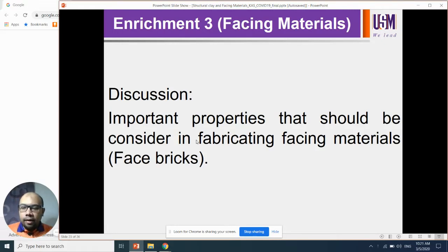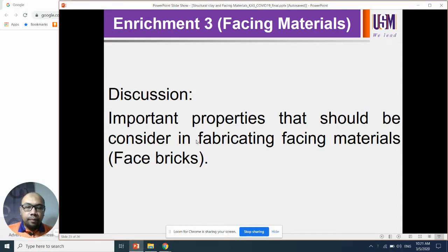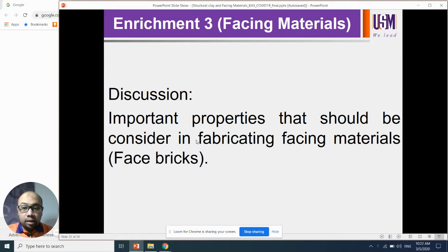We meet again. This time I want to touch on the third enrichment for this topic. We want to discuss about the facing materials. The question for this discussion is about the important properties that should be considered in fabricating facing material. Please take note this topic seriously, especially the important properties, because this is a very popular question and an independent question.